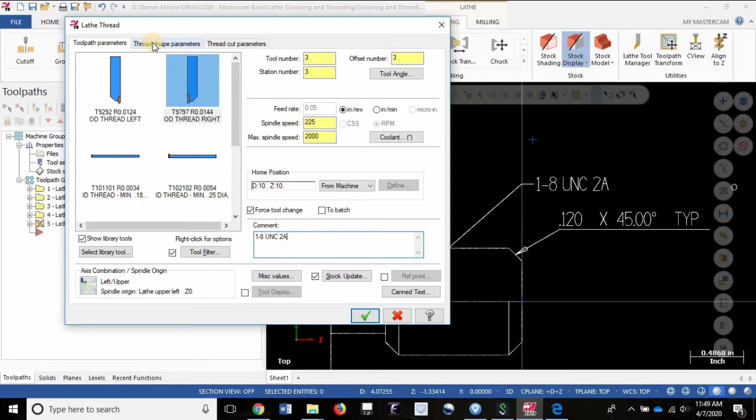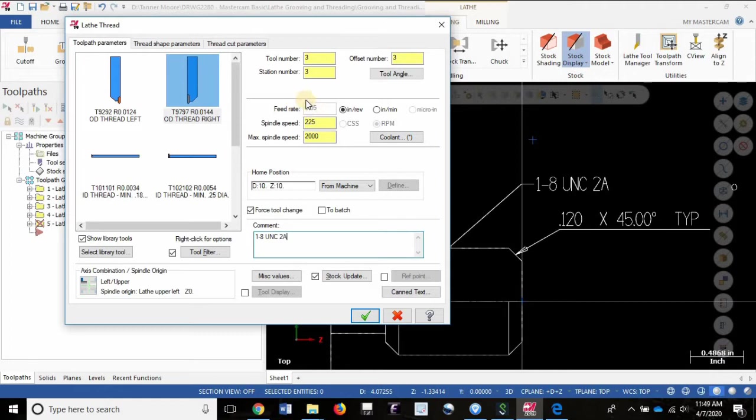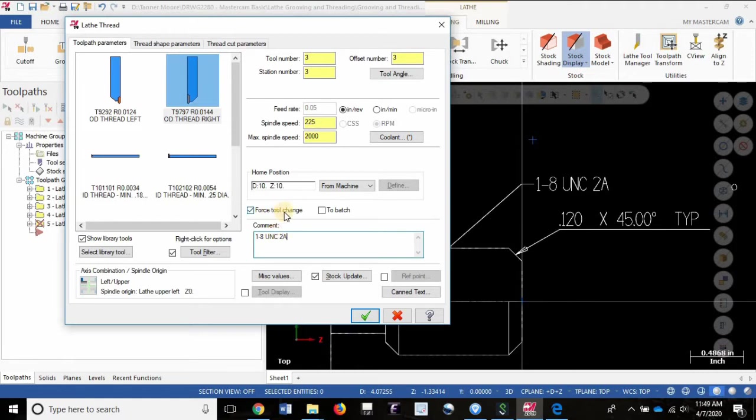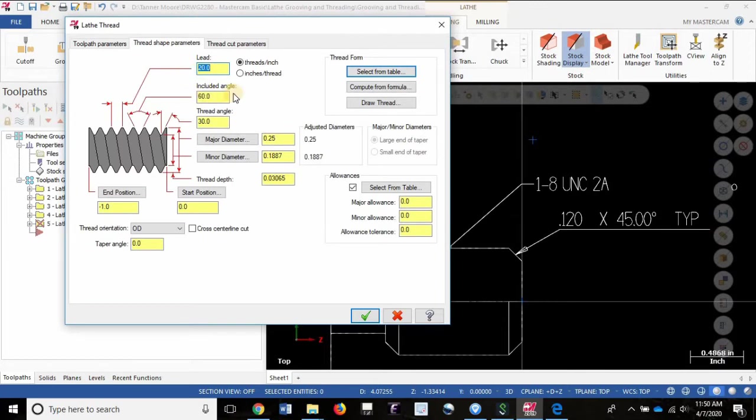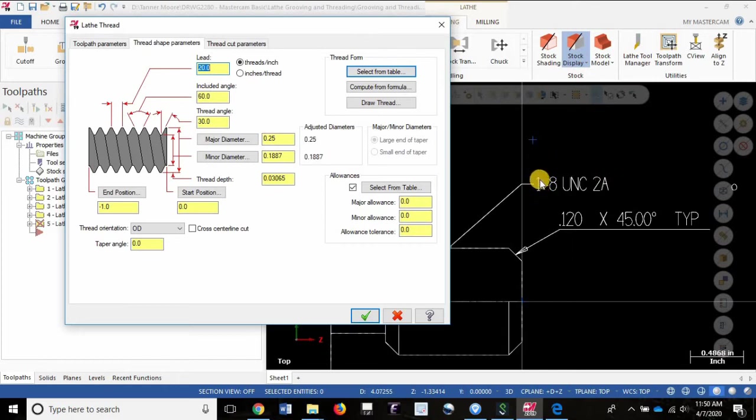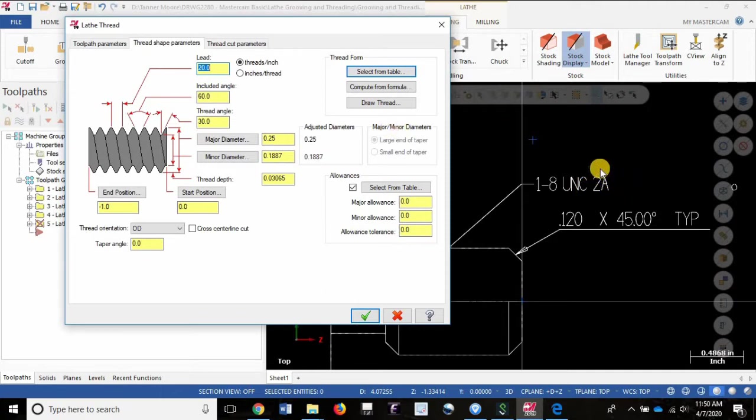Let's move over to thread shape parameters. I selected the tool, set the offset tool numbers, set the spindle speed. Didn't really do anything with the feed rate because it's controlled within the thread shape parameters by pitch, and then the max spindle speed is 2000 RPM for safety reasons. Force tool change and comment describing the thread. So let's go to the thread shape parameters. Here we want to select from the table a 1-8 UNC 2A. So 1 inch major diameter, 8 threads per inch, UNC is the thread form, 2A is the class of fit.